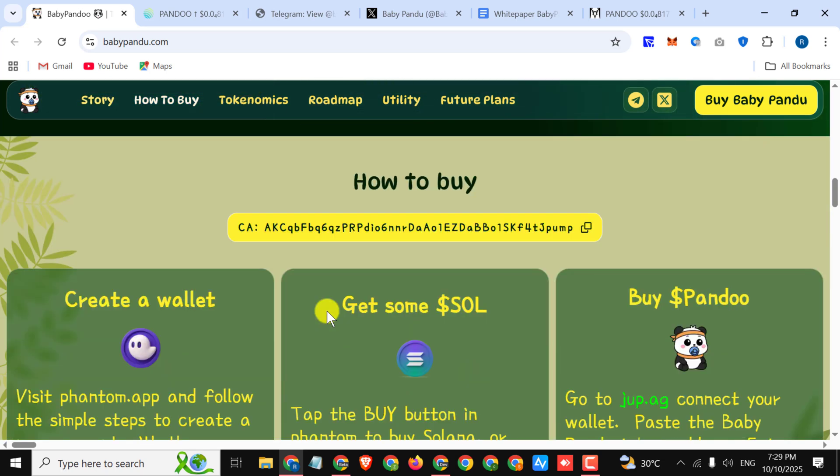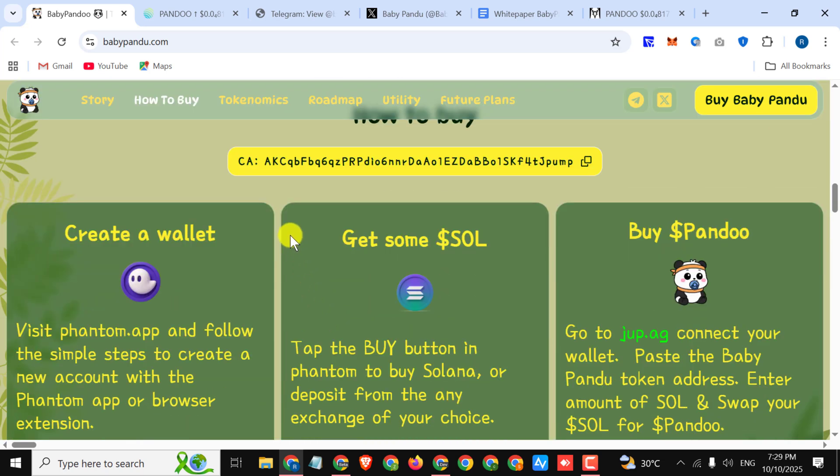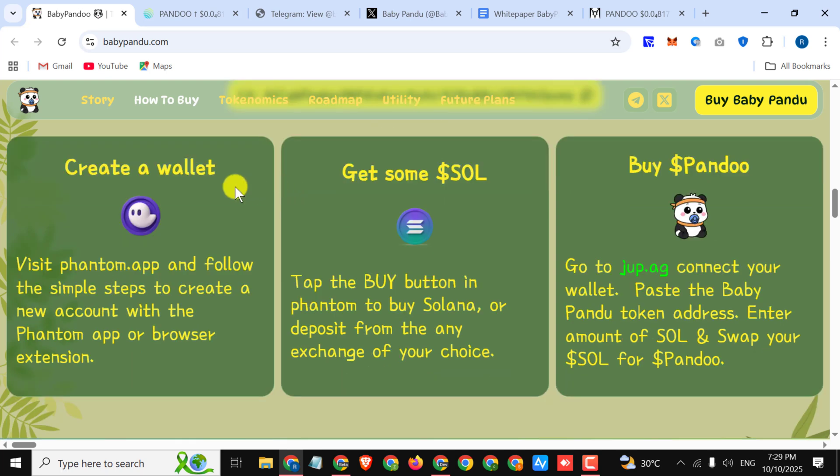Next we have how to buy these tokens. First you can see their contract address. You must copy their contract address, paste it on your wallet, and buy these tokens. And how you can buy these tokens, here you can see three simple steps.